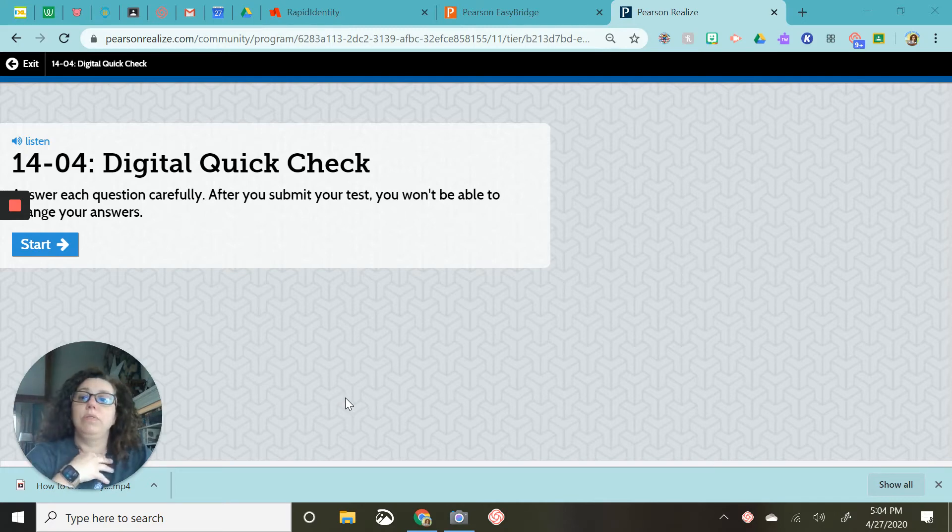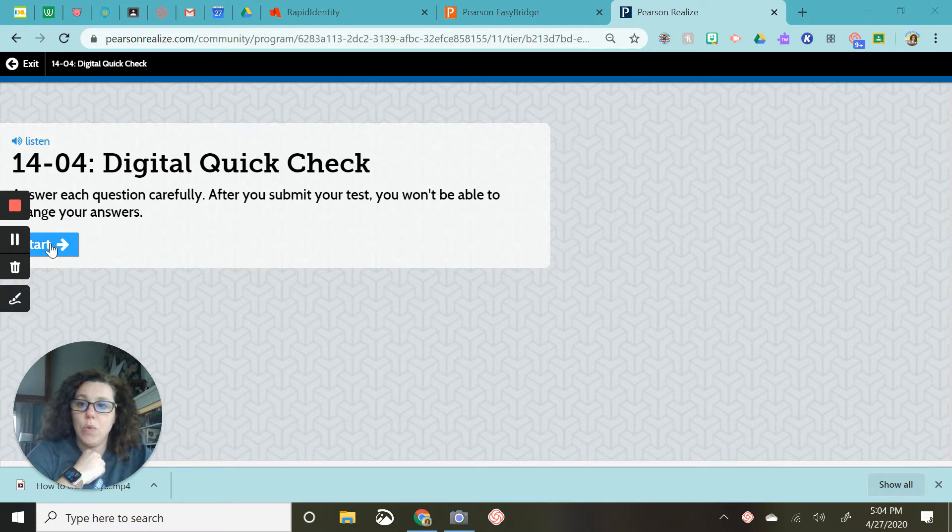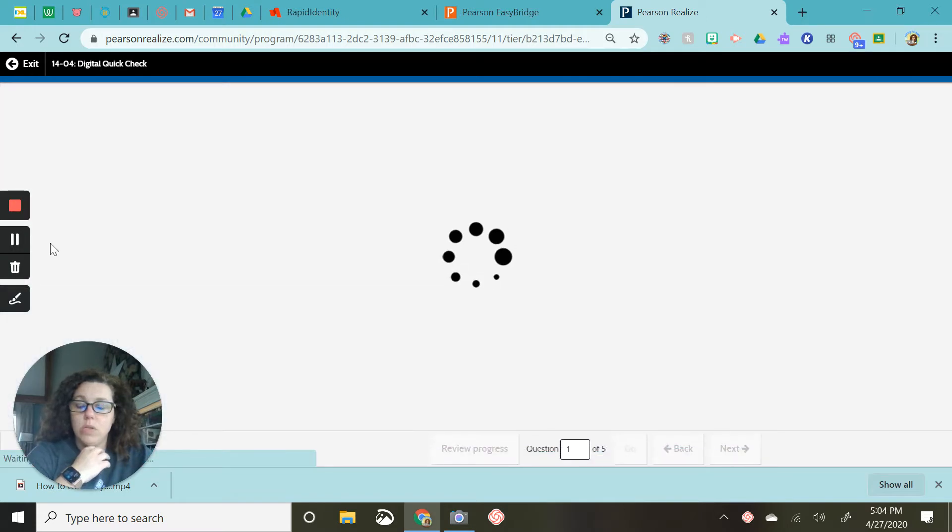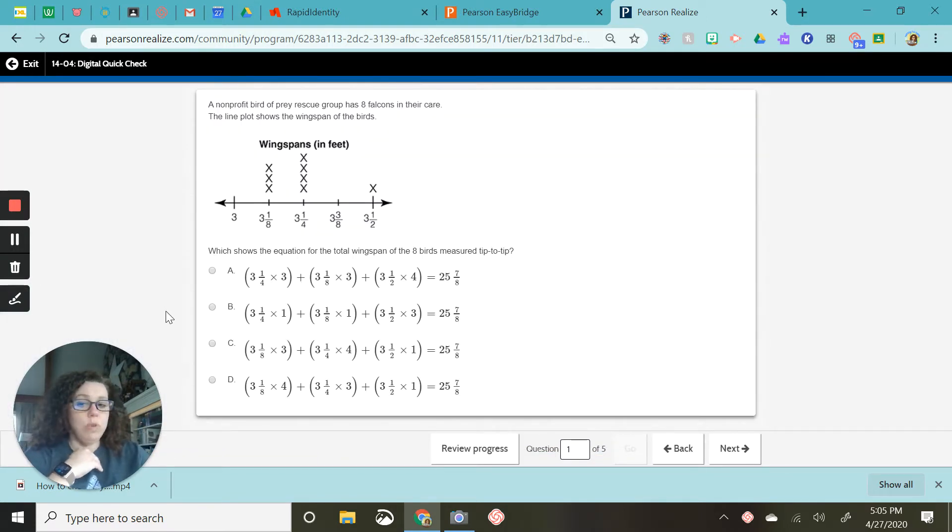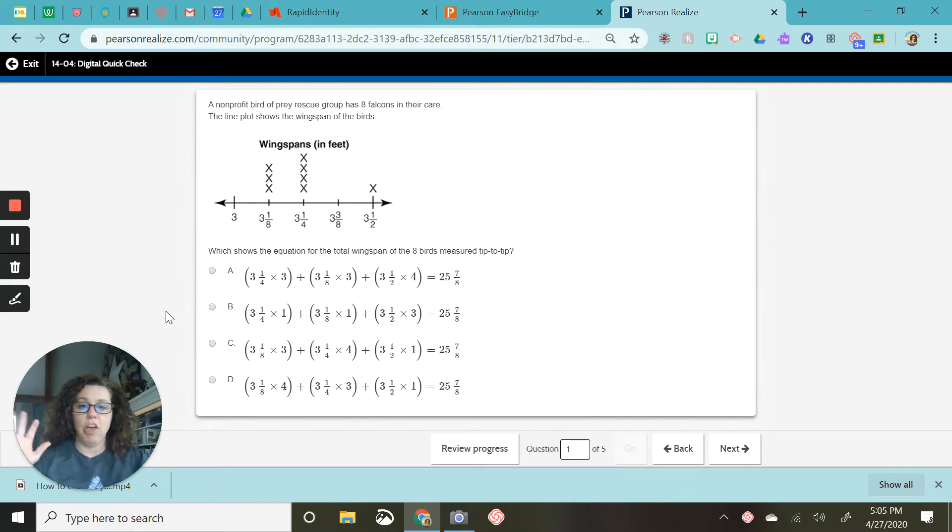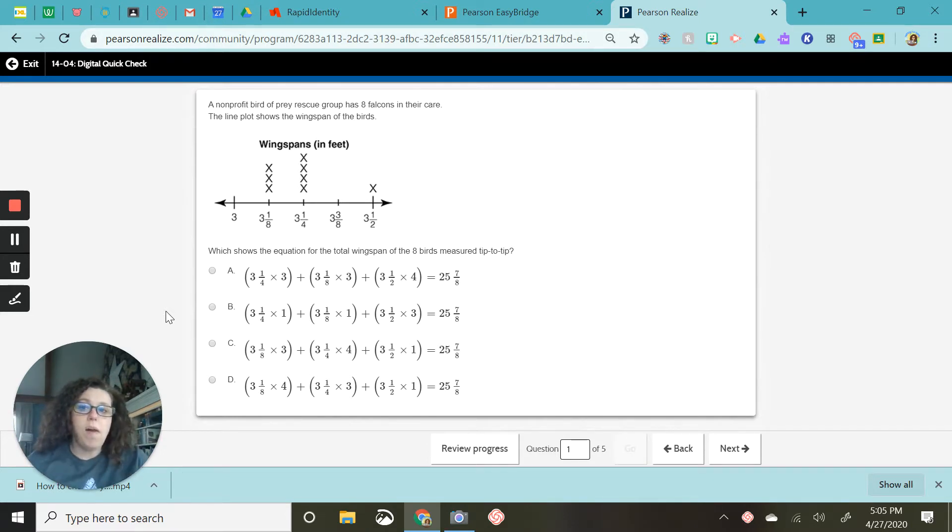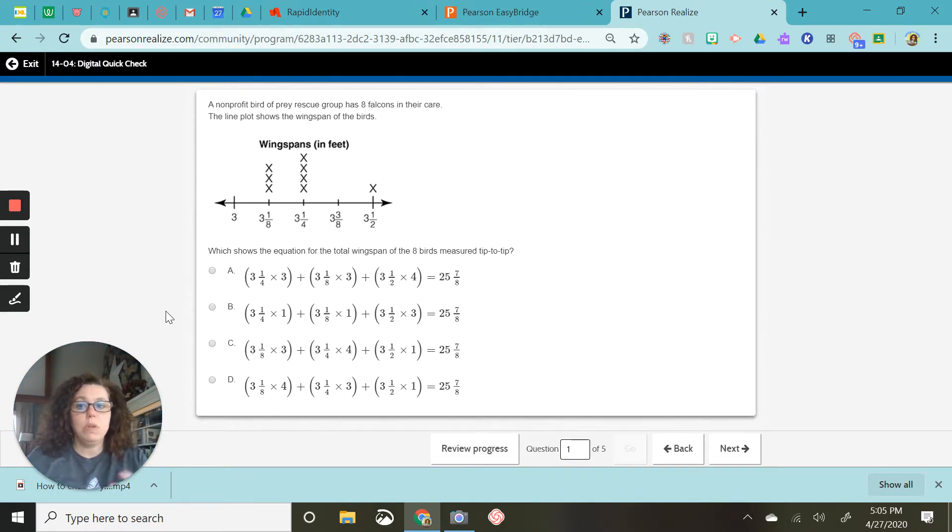I'm going to be going over 14-4 digital quick check right now. So I'm guessing when most of you saw this screen pop up, you were like, what's going on? And it's actually a much easier problem than it looks like.